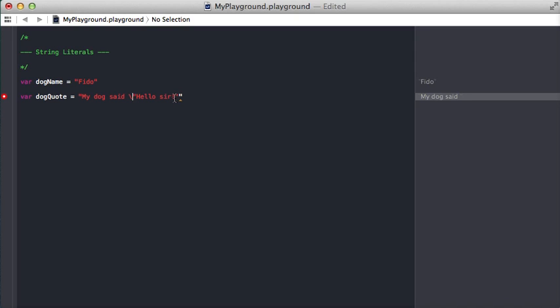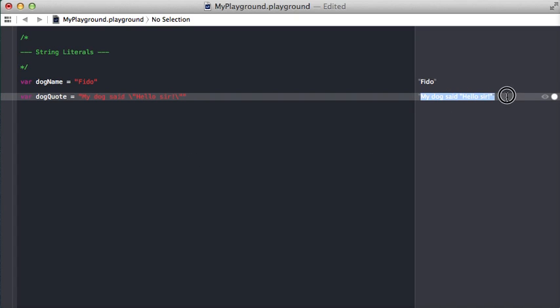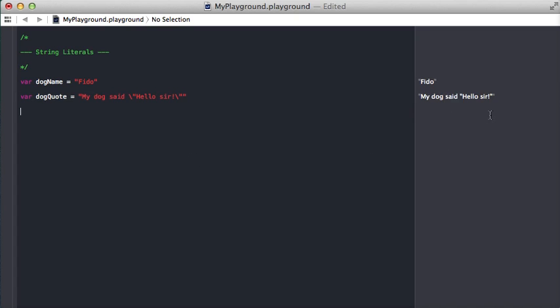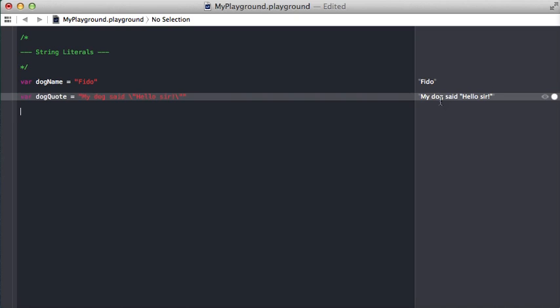We'll do the same thing here with the ending quote. Now you can see on the right in the playground output it says my dog said hello sir.